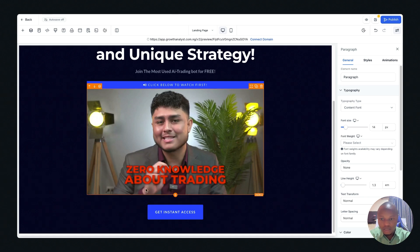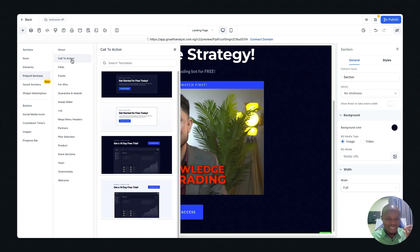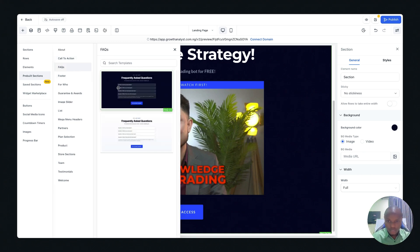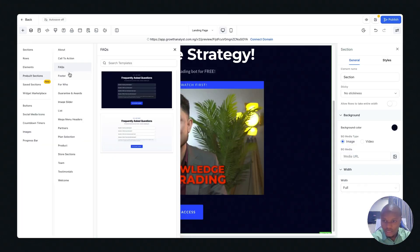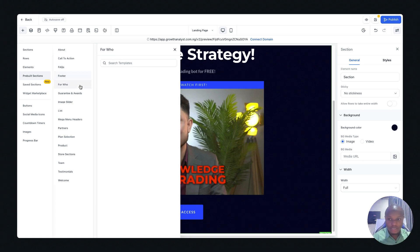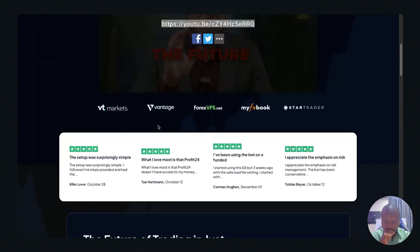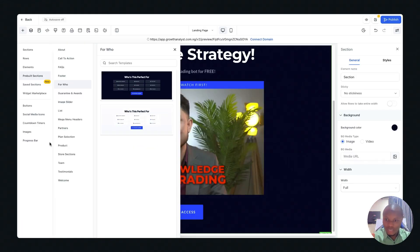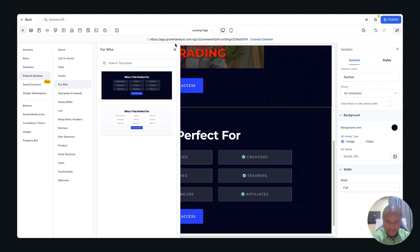To add more sections, go back to the 'Pre-built Sections' panel. There are sections you can bring into your landing page in less than a second. We have a Call to Action section, an FAQ section for frequently asked questions, and a Footer section — for things like 'Who is this for.' Let's bring in the 'Who is this perfect for' section first, then look for a Testimonials section.